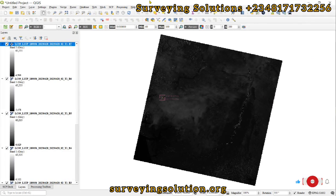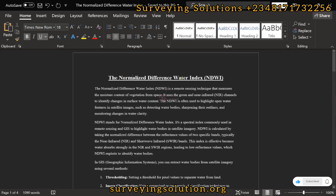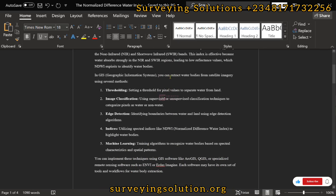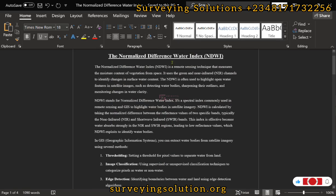Welcome to Serving Solutions, your number one channel for GIS solutions. Today's tutorial covers NDWI — the Normalized Difference Water Index. It is a remote sensing technique that measures the moisture content of vegetation from space. It is a spectral index commonly used in remote sensing to highlight water bodies in satellite imagery. In GIS we can extract water bodies using different methods: thresholding, image classification, edge detection, indices, and machine learning. Today our focus is the indices method, specifically NDWI.